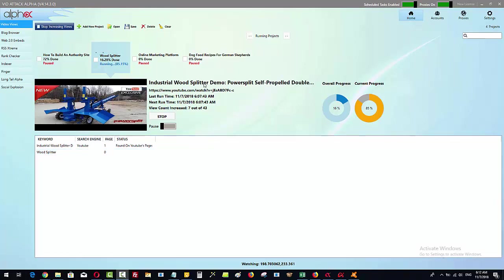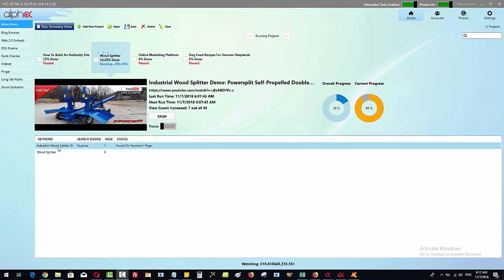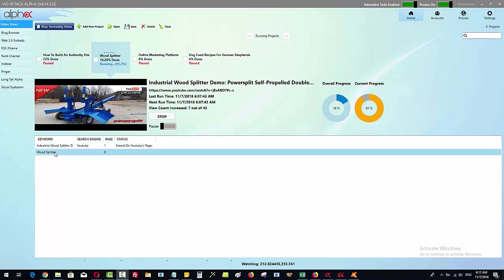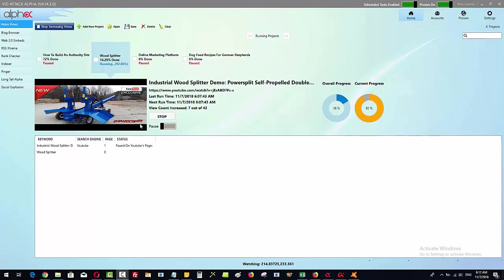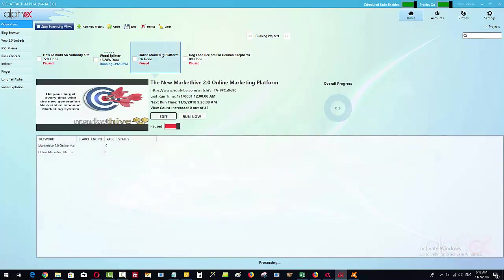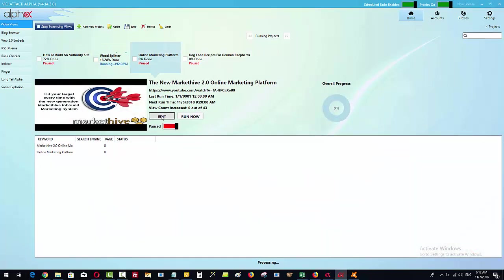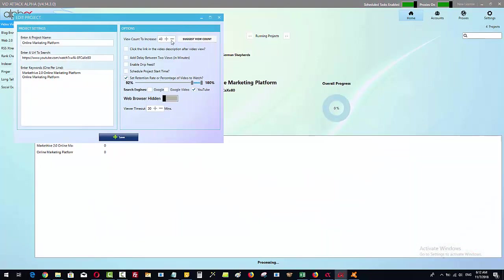What I've done is I've taken a part of his main headline here from his video, industrial wood splitter demo, and basically I've put that in with his main keyword in the edit section. Now for the edit section, it's very simple. All we do is we click in here, we give the project a name, put the video URL and put your main keywords in here.